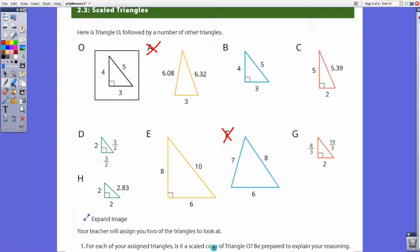Is triangle B a scale copy of O? The answer is yes. Even though it happens to be exactly the same size, it is a copy — the scale factor would be one, because four times one equals four. So B is indeed a scale copy.